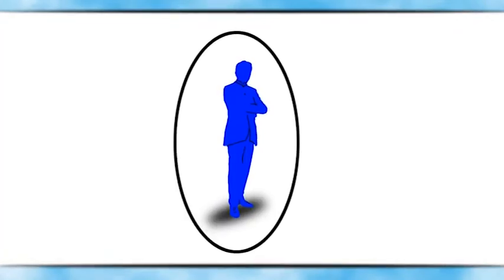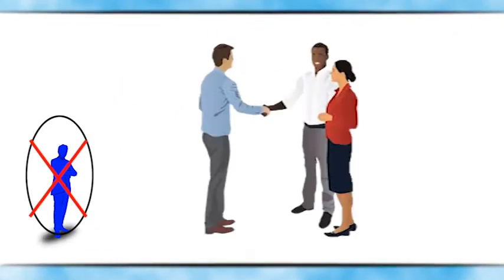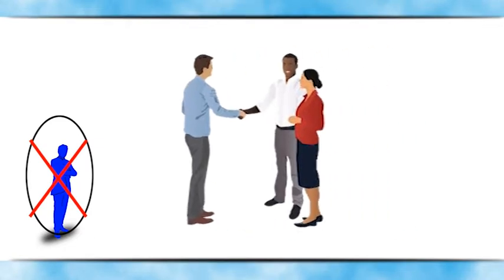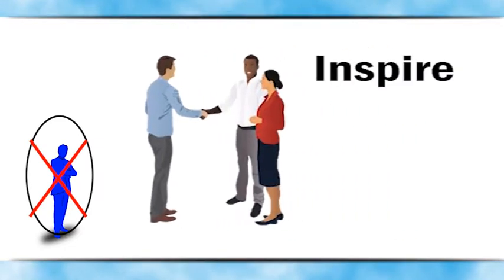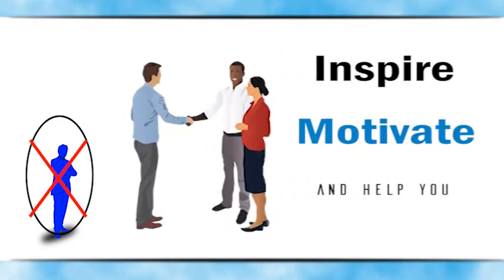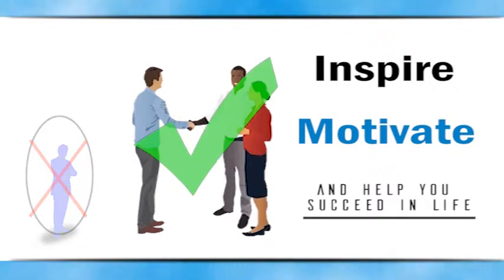Life without connections is impossible. Meeting with different people with different careers that will inspire, motivate and help you succeed in life is possible.